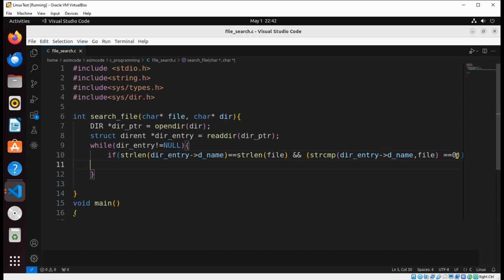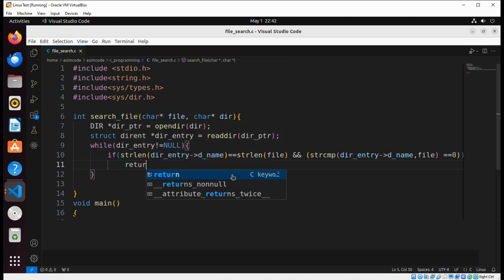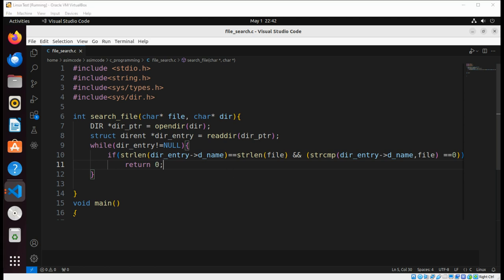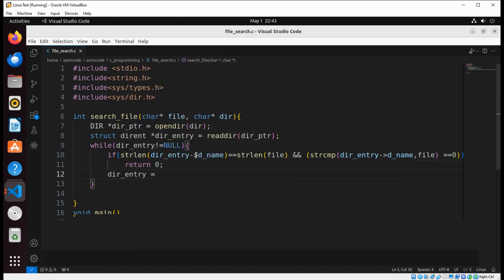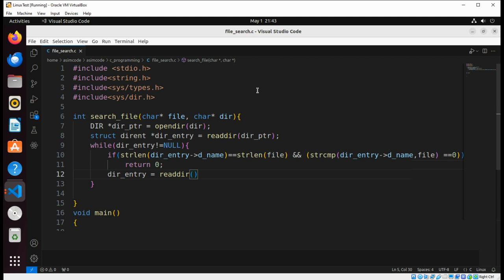Then we are going to return 0, so that is to return successfully. Then we read the next entry by calling readdir again, passing in the directory pointer to get the next entry.